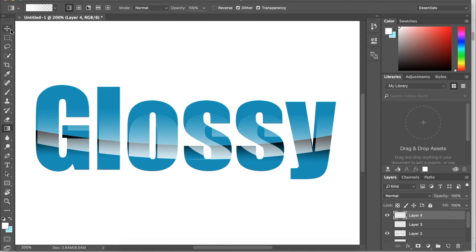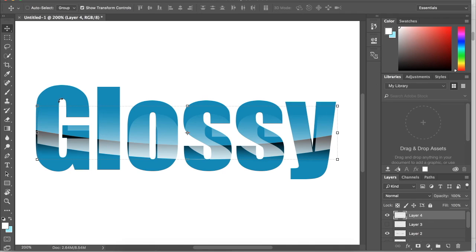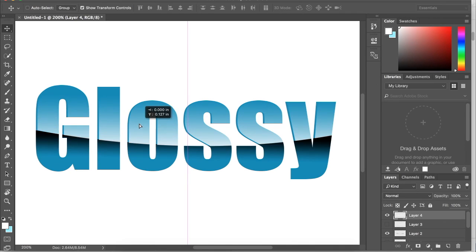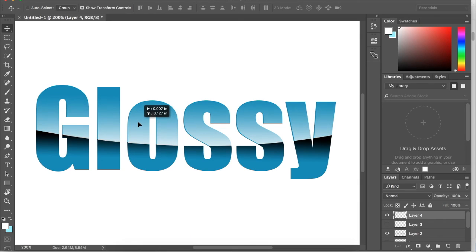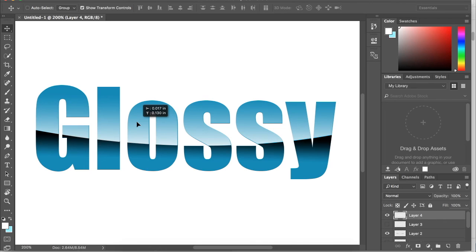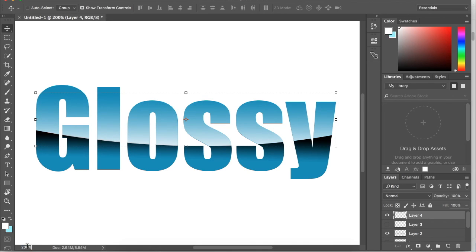Now we're going to do the same thing we did with the dark layer. Make sure you have it selected, then hold the control button and match it up as good as possible. Now I'm going to zoom out.